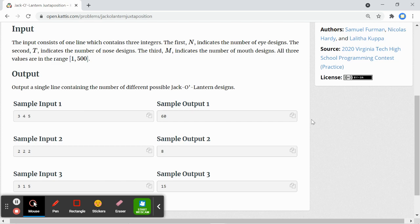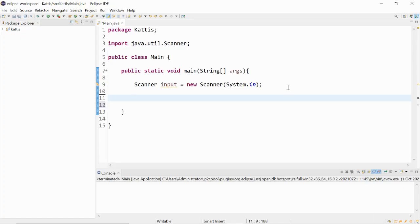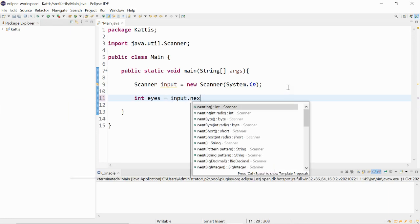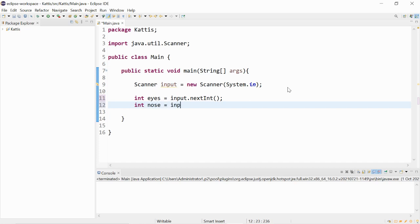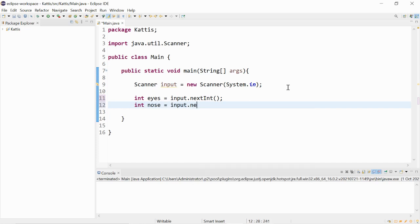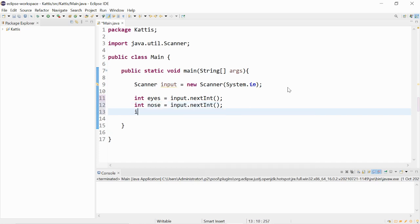Let's start coding. We would have three integer inputs. The first one would be the eyes, it'll be input.nextInt. Next one would be the nose. The next one would be the mouth.